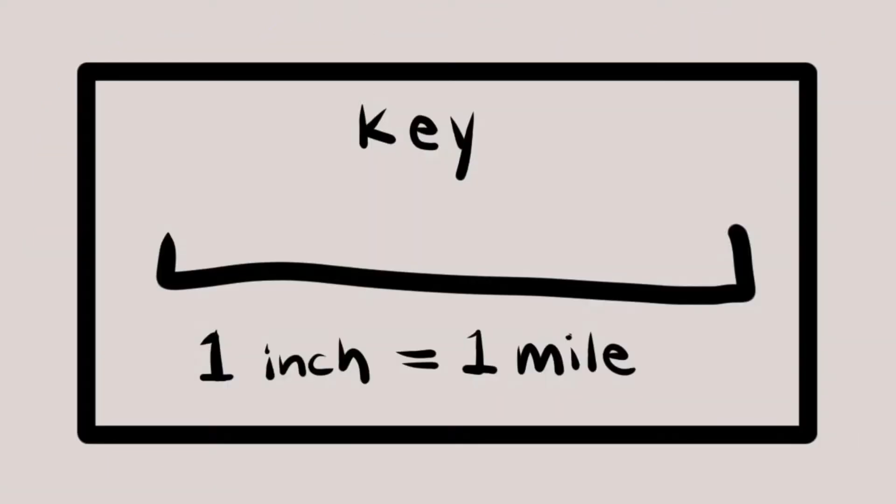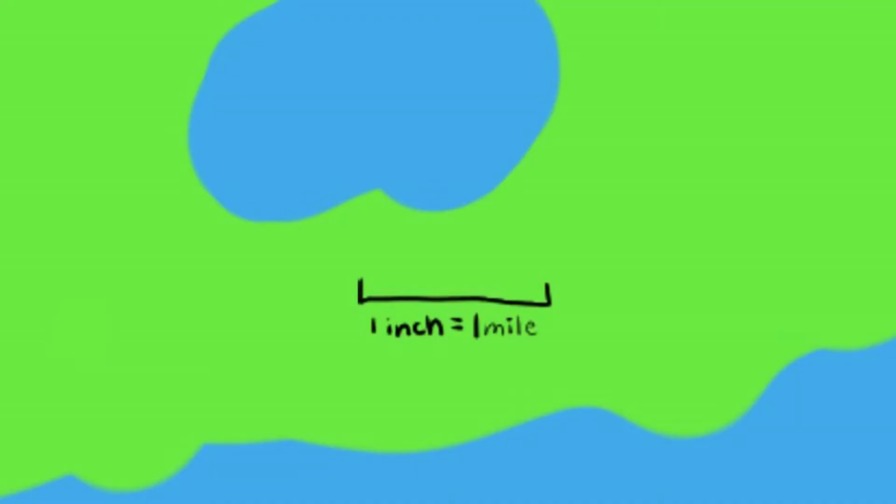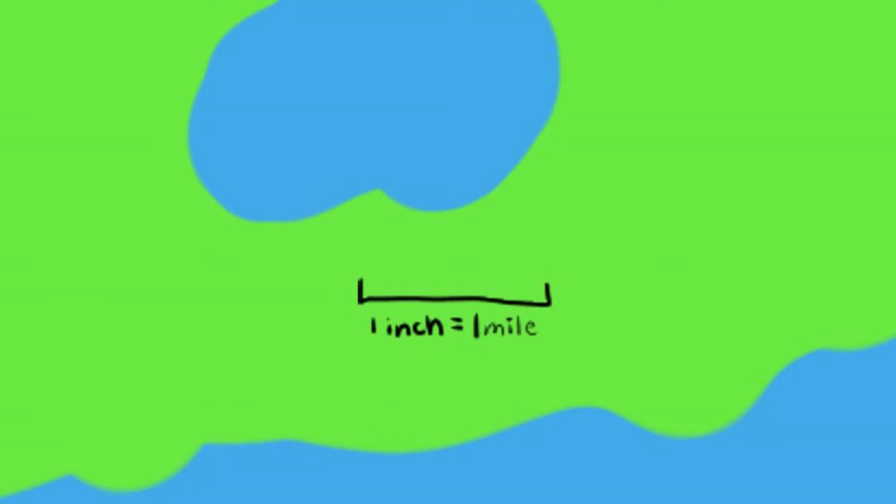It's also like the key or legend for measuring distance on a map. You'll usually find these in one of the corners of the map, and it'll say one inch is equal to one mile. So what that's saying is that one inch on the map is the same as one mile if you go there in real life.